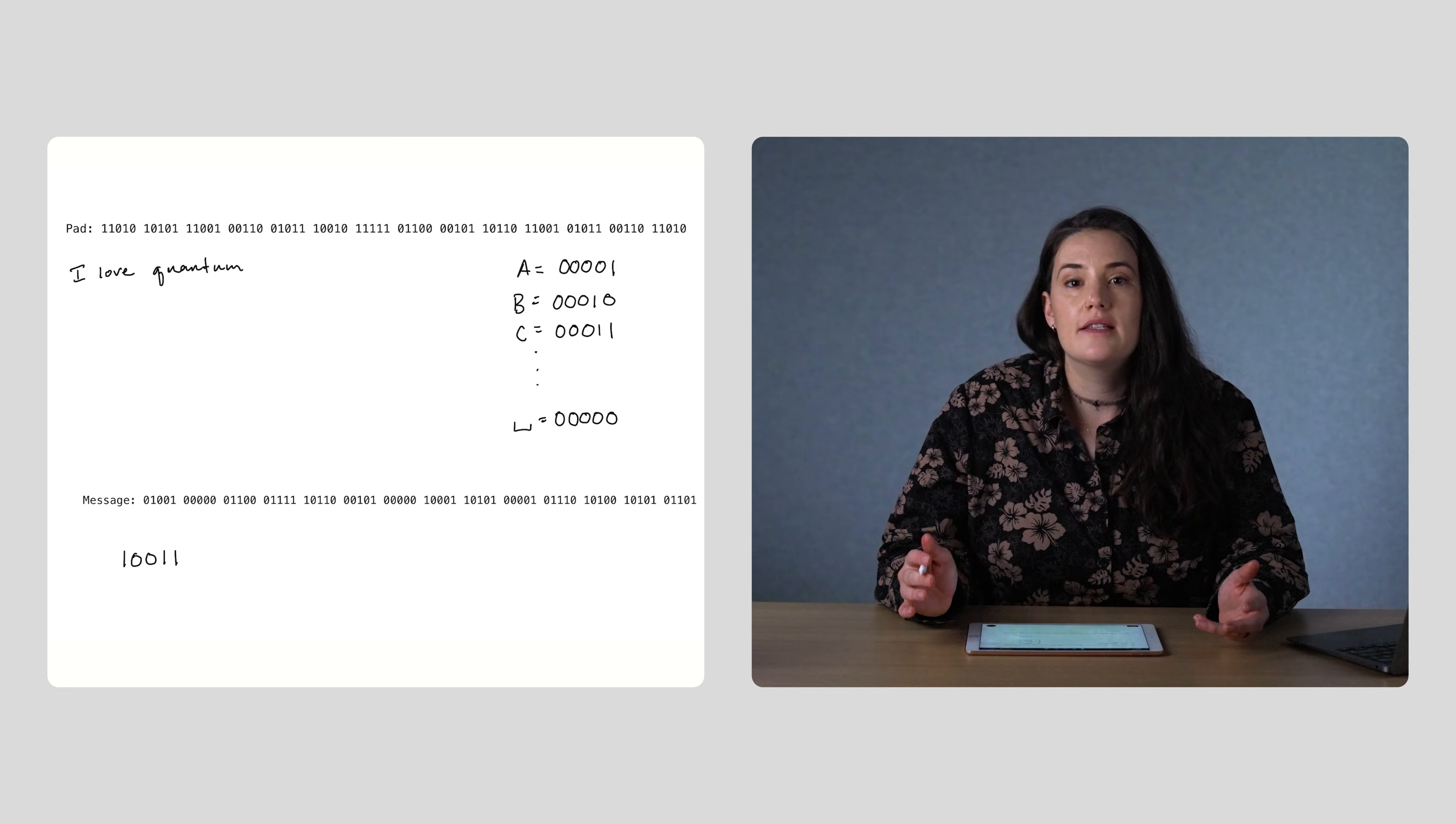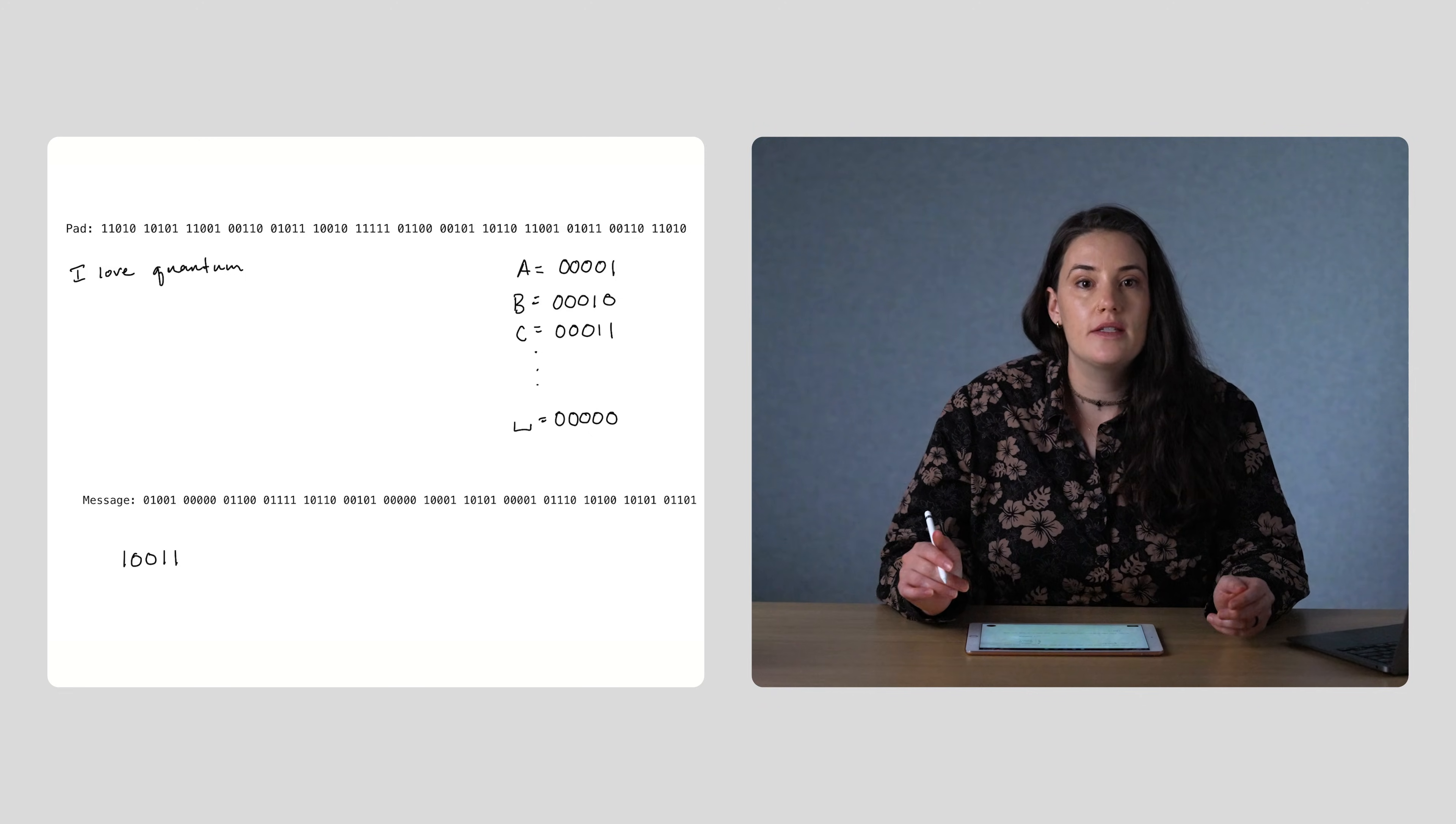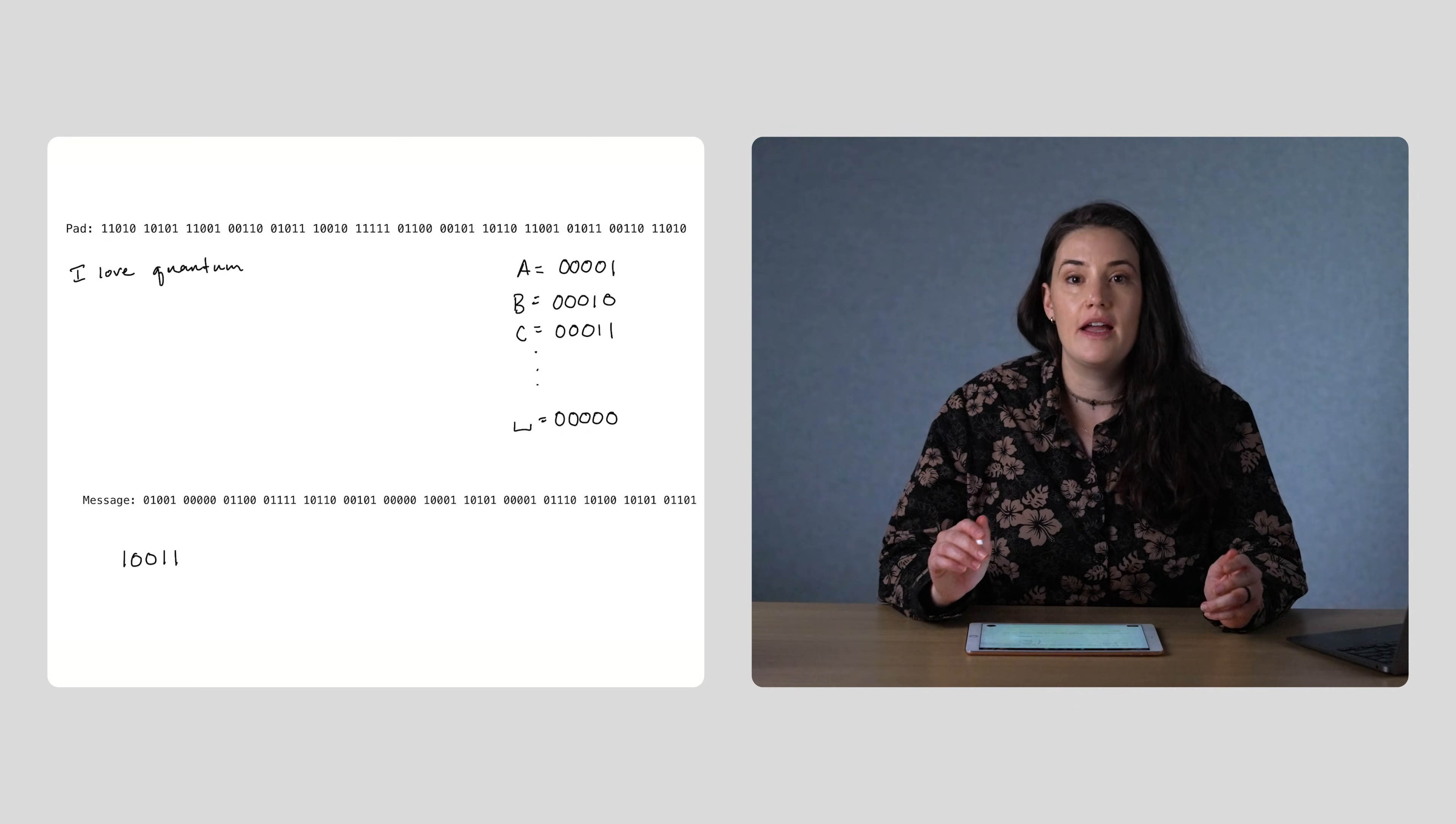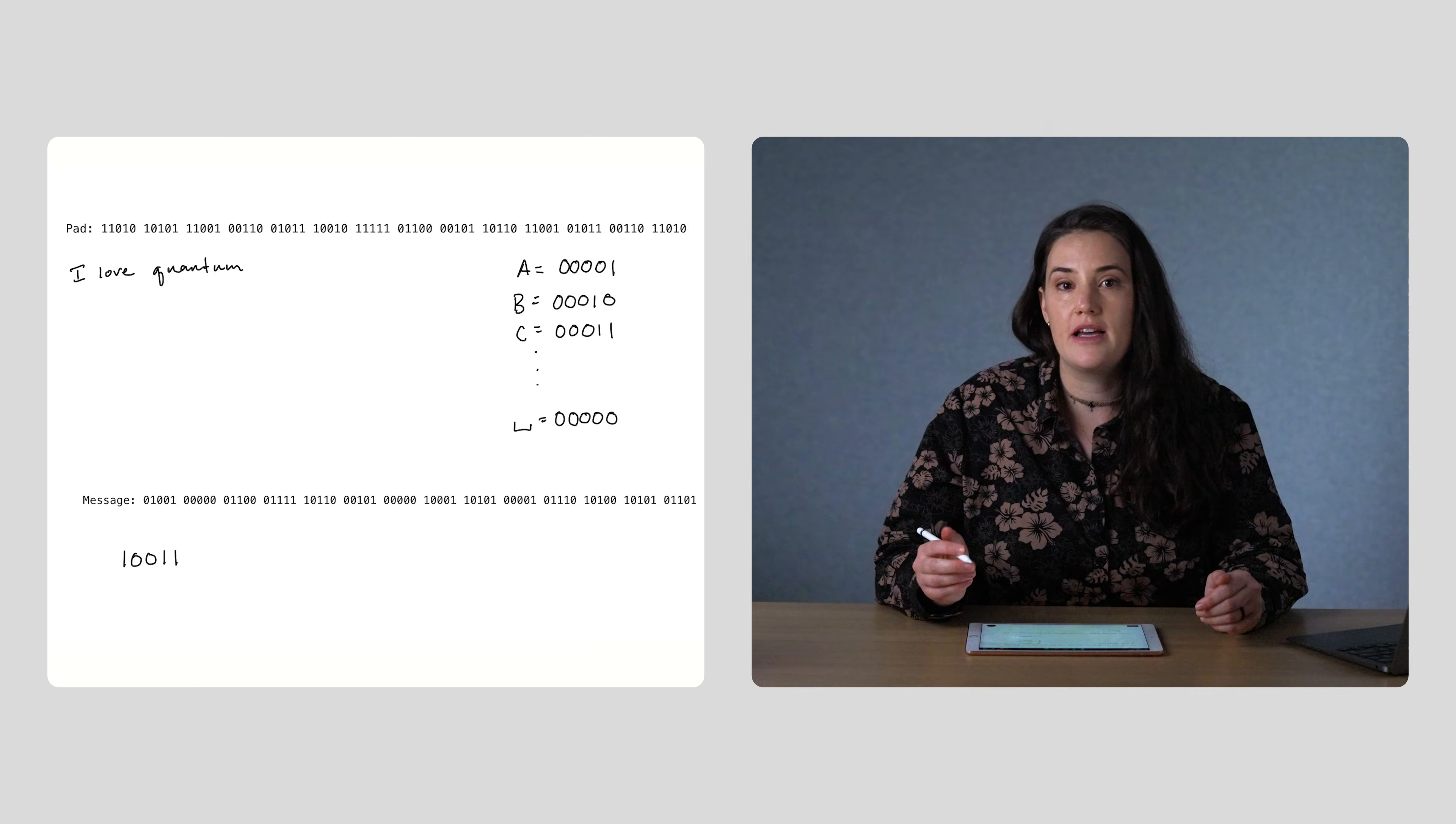I'll leave the rest of the XORs for you to do on your own. But the point is, this message is now just a random string of 0s and 1s, with no pattern.